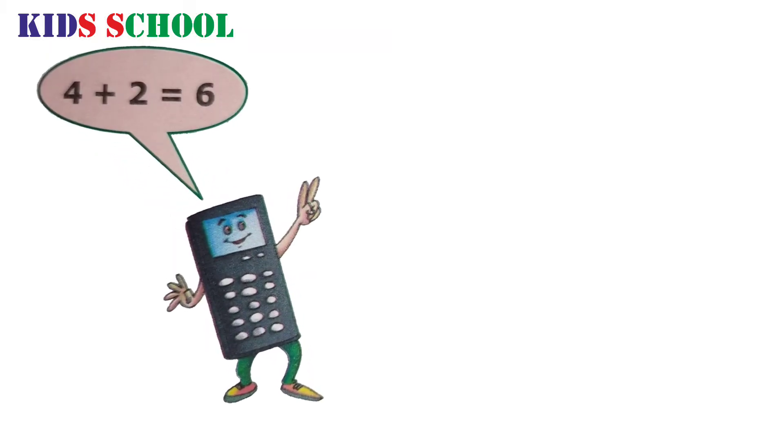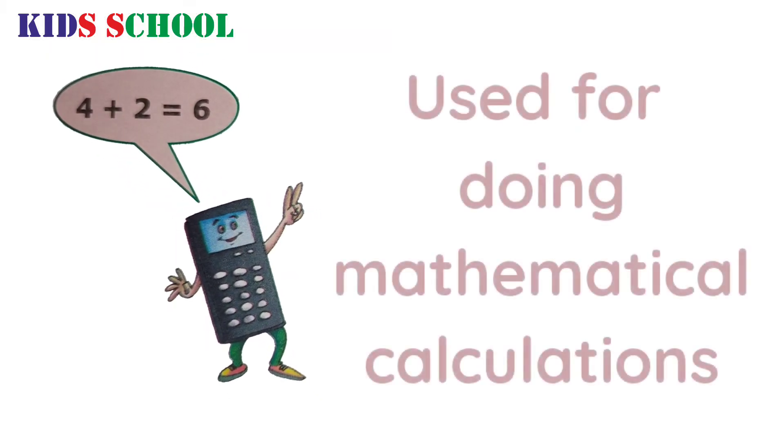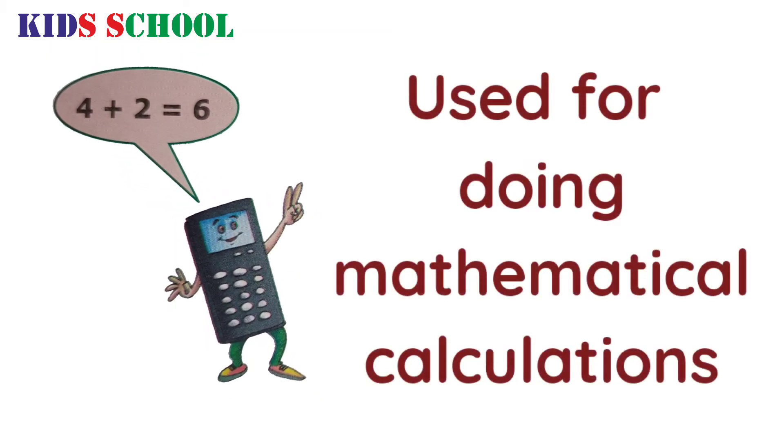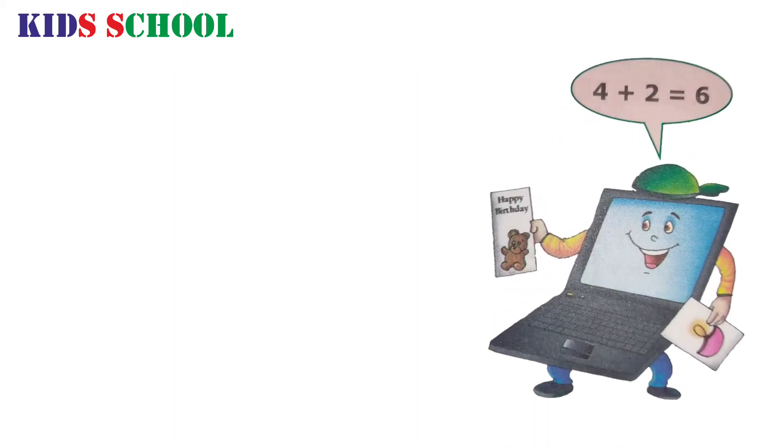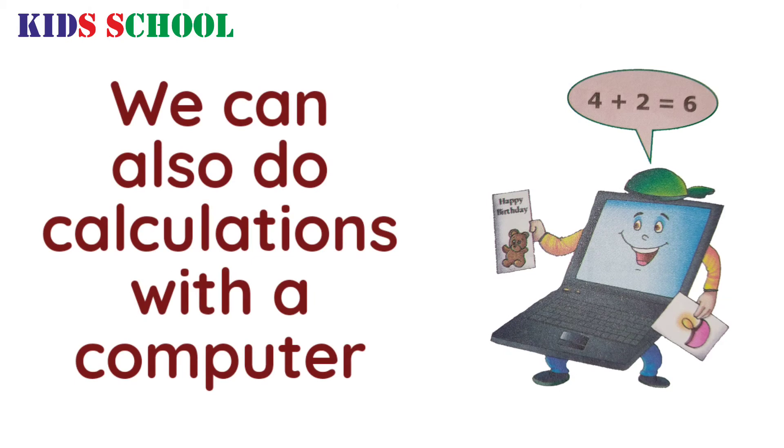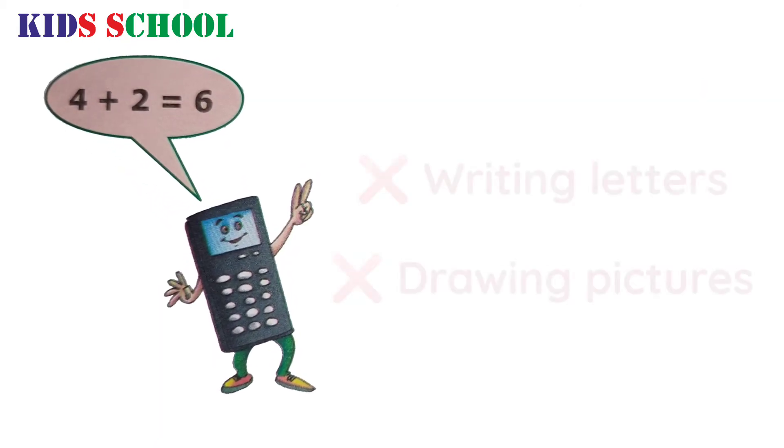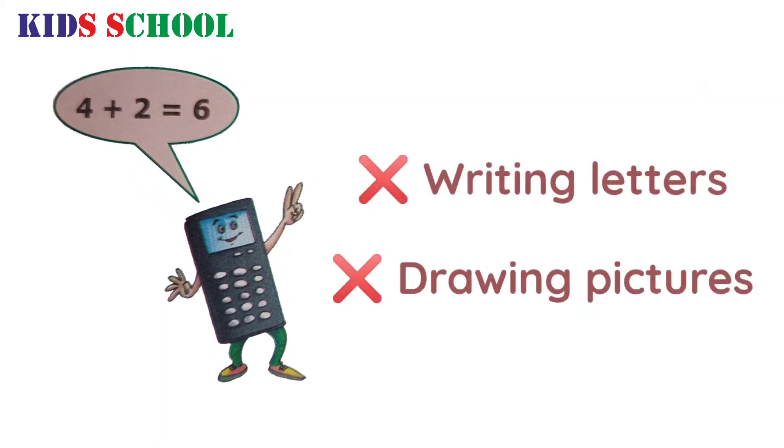A calculator is a small electronic device used for doing mathematical calculations, while a computer can be used to calculate. And a calculator cannot be used for writing letters or drawing pictures.